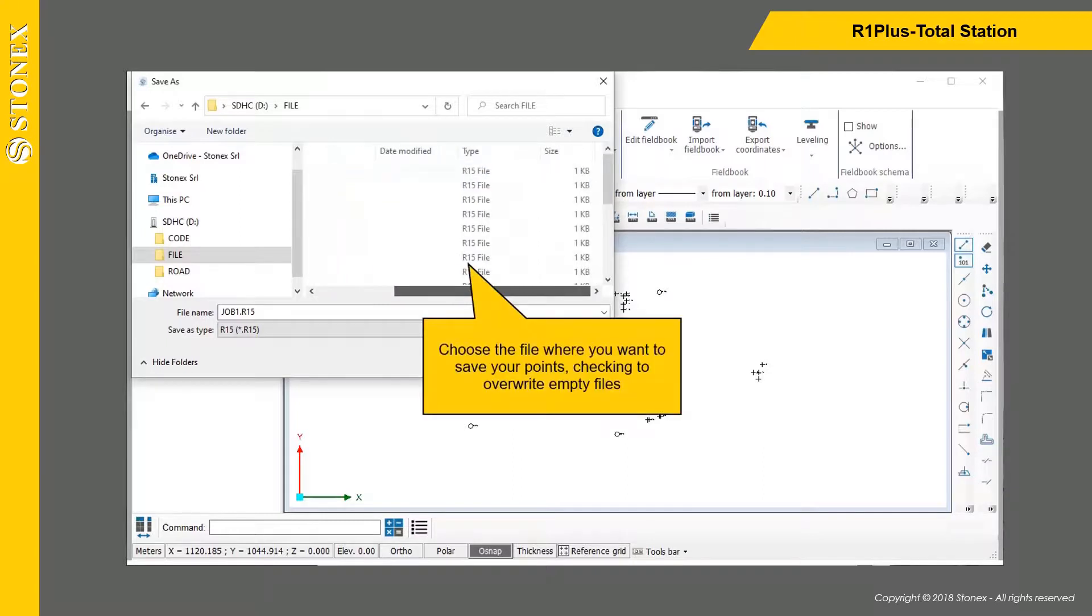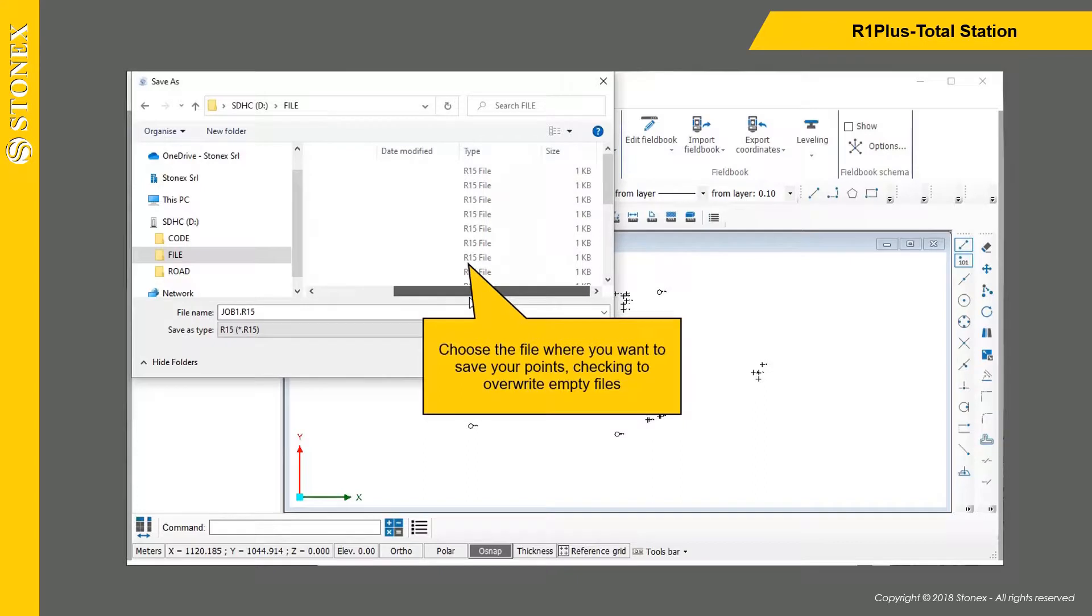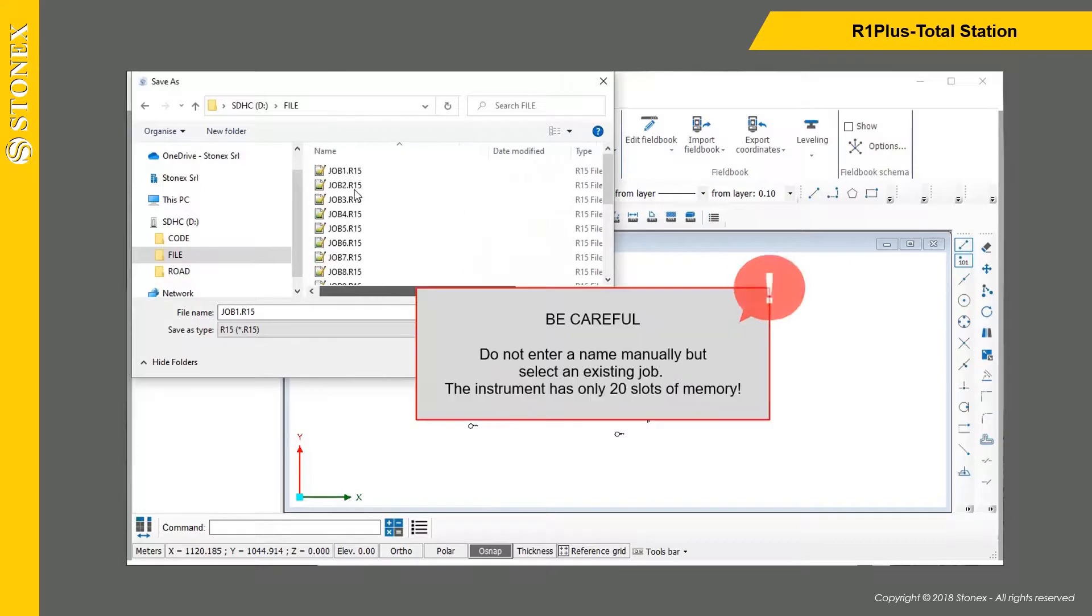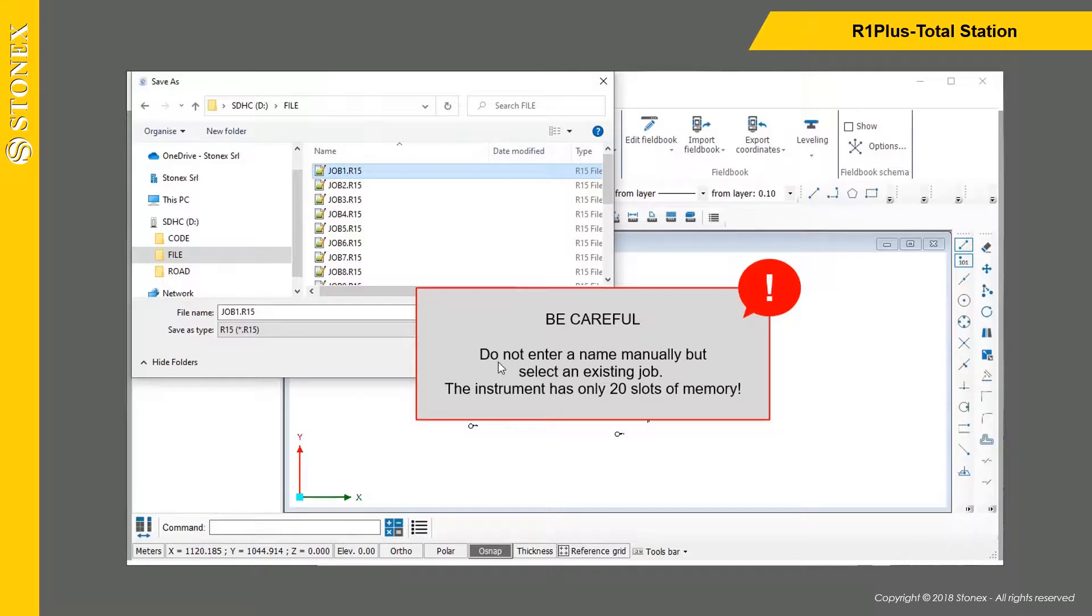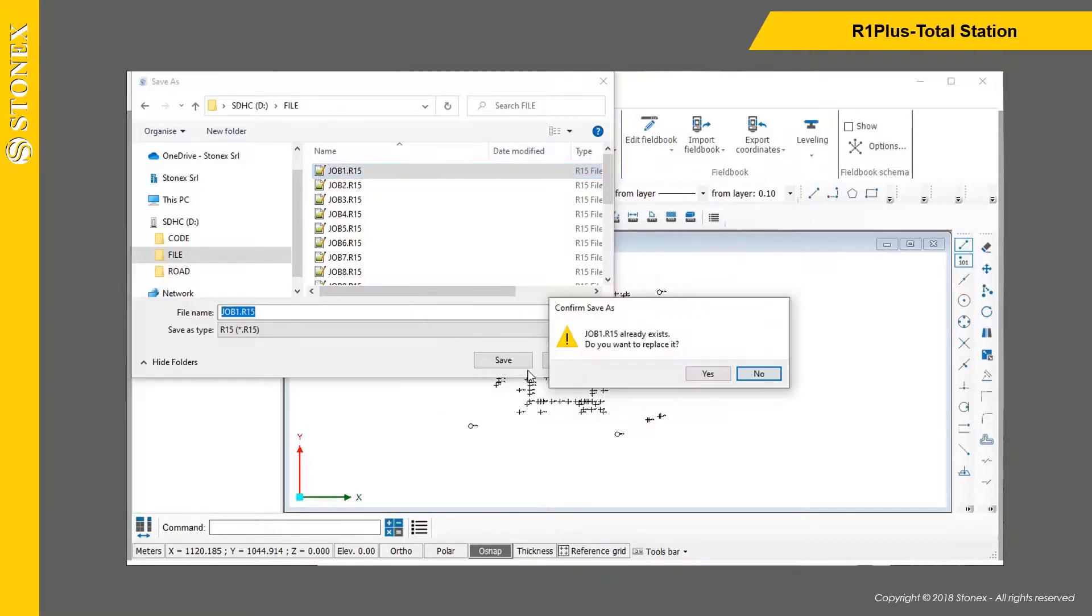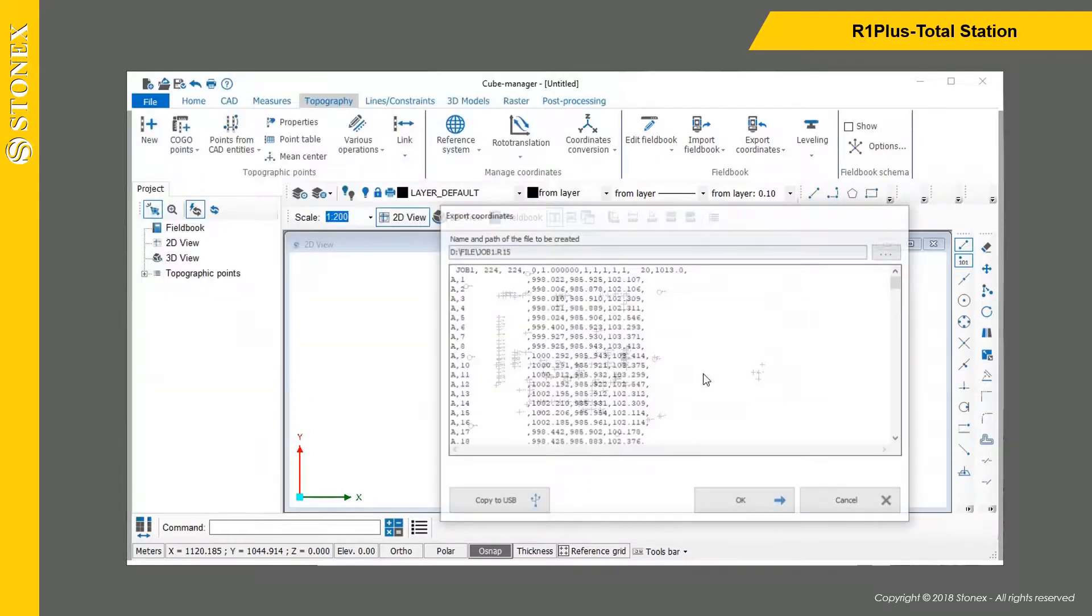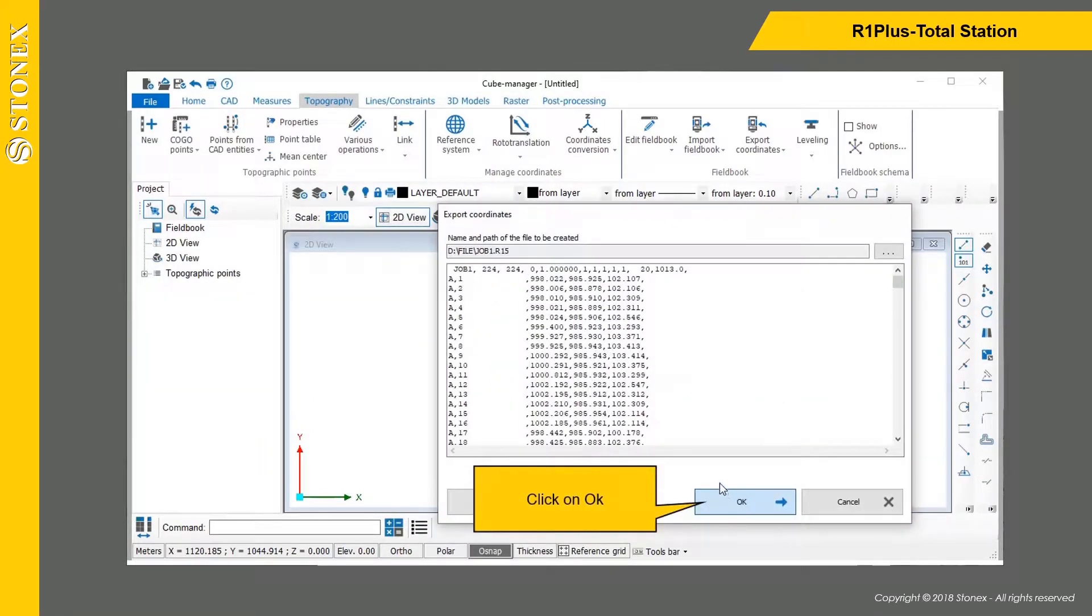Choose the file where you want to save your points, checking to overwrite empty files. Be careful. Do not enter a name manually but select an existing job. The instrument has only 20 slots of memory. Click on OK.